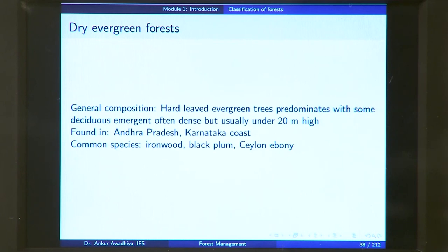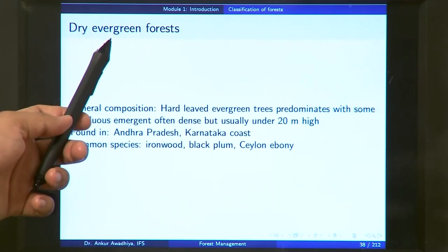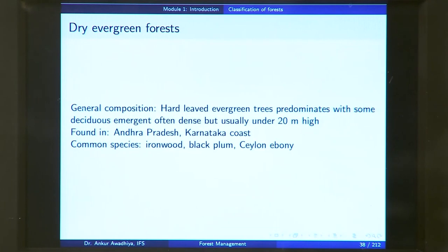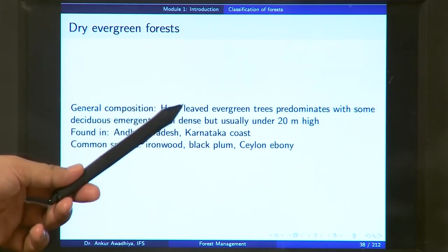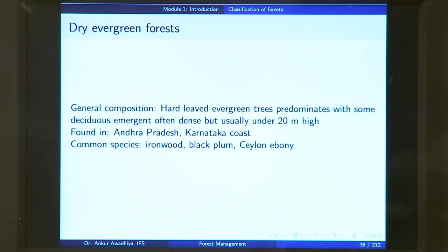In dry evergreen forest, the composition is hard-leaf evergreen trees predominating with some deciduous emergence. The forest is often dense but usually under 20 meters high. Because these are in dry regions, they have very hard leaves. As against a moist evergreen forest which was up to 25 meters, here the height is less because the amount of moisture is less. These forests are typically found in Andhra Pradesh and the Karnataka coast, and common species include ironwood, black plum, and Ceylon ebony.